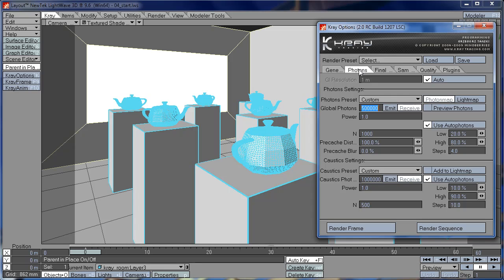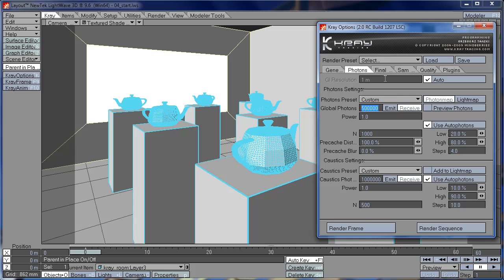So the first settings we're going to check is GI Resolution. Now what is GI Resolution? GI Resolution is a setting that controls the quality or the resolution of your Photon and Final Gathering map. Which means that the smaller the GI Resolution, the more detailed the Photon and Final Gathering map will be.